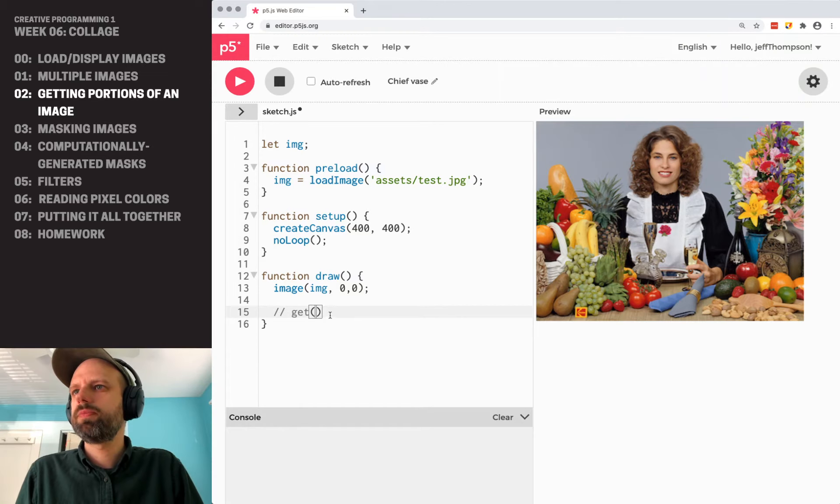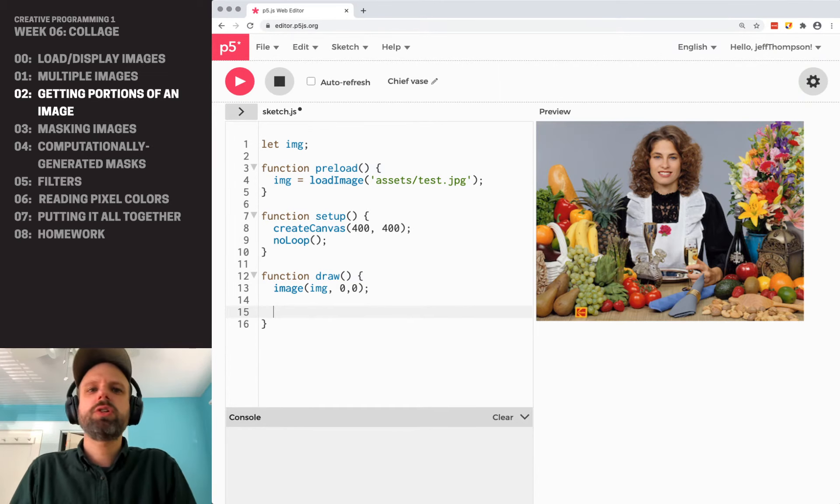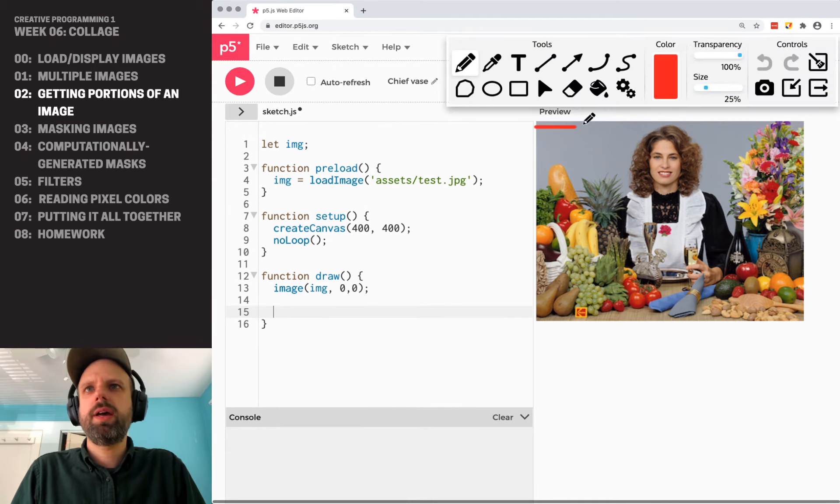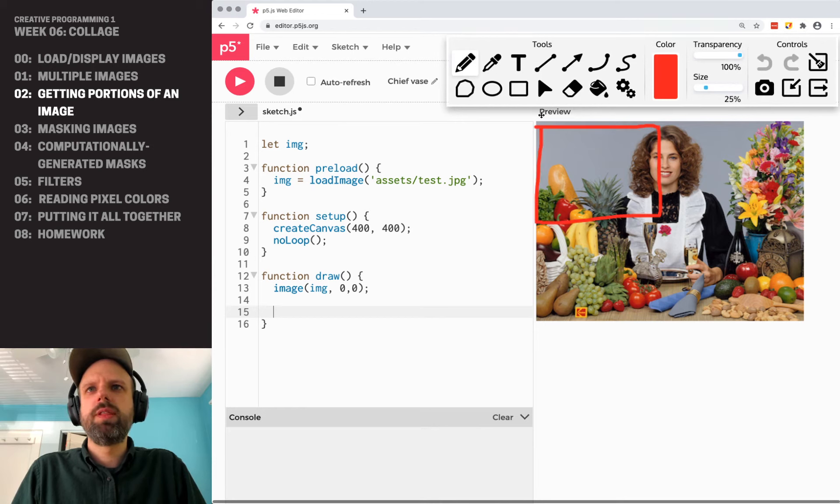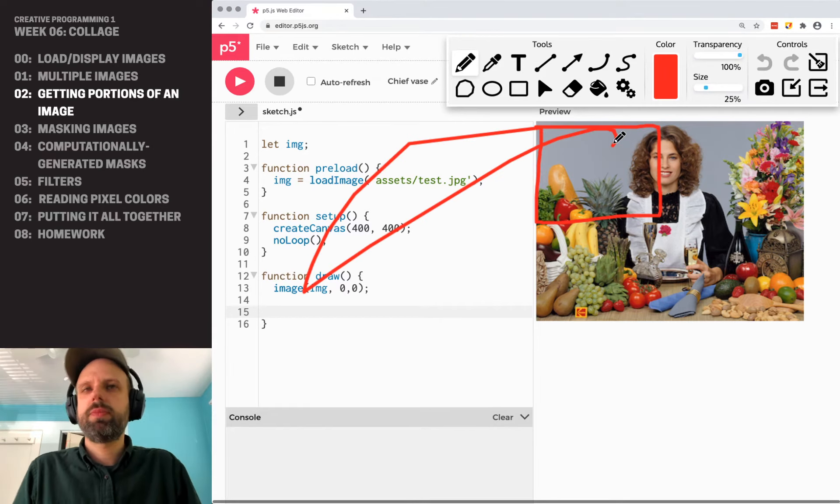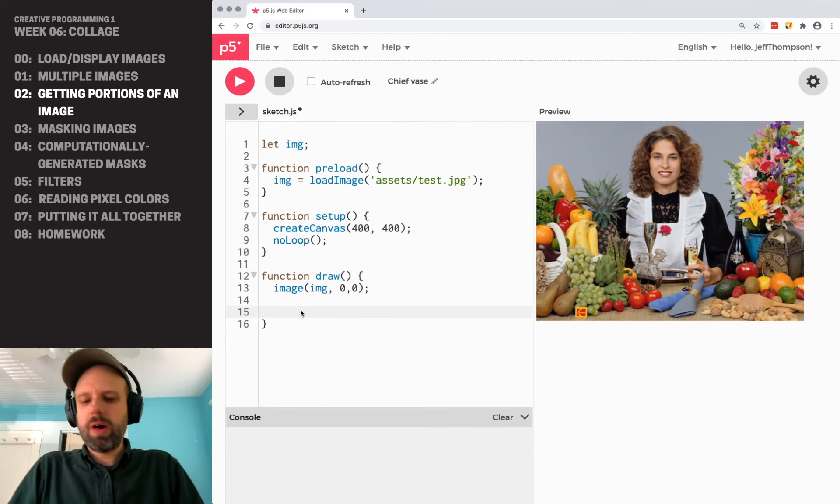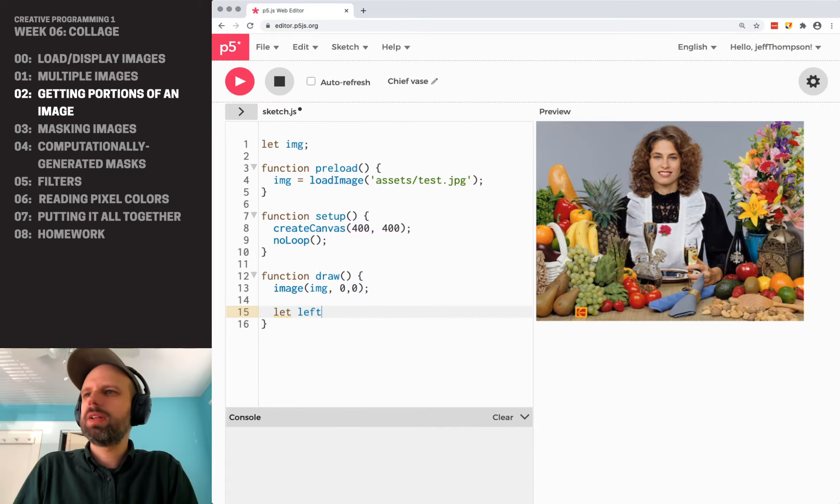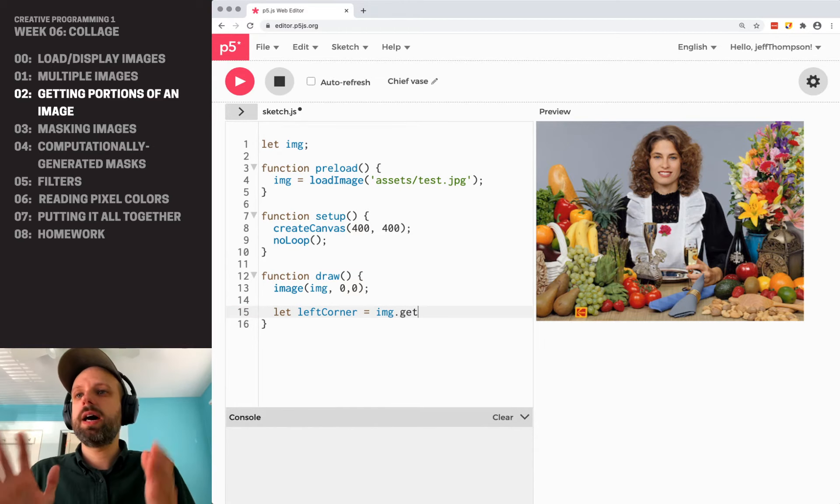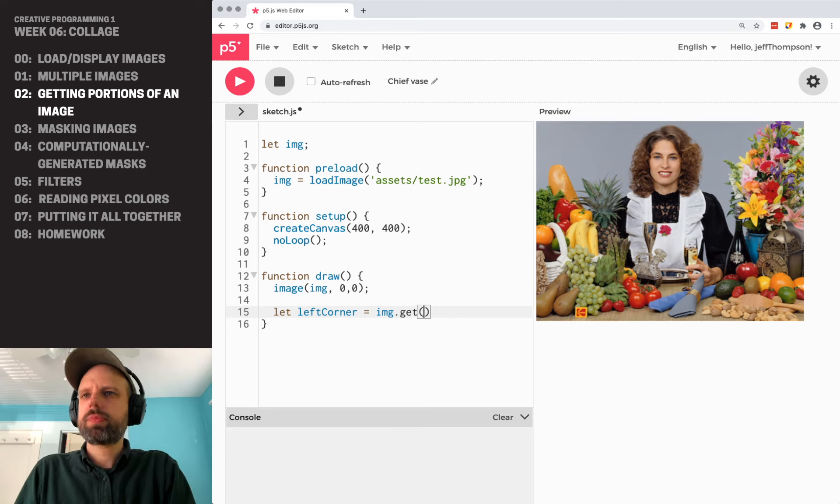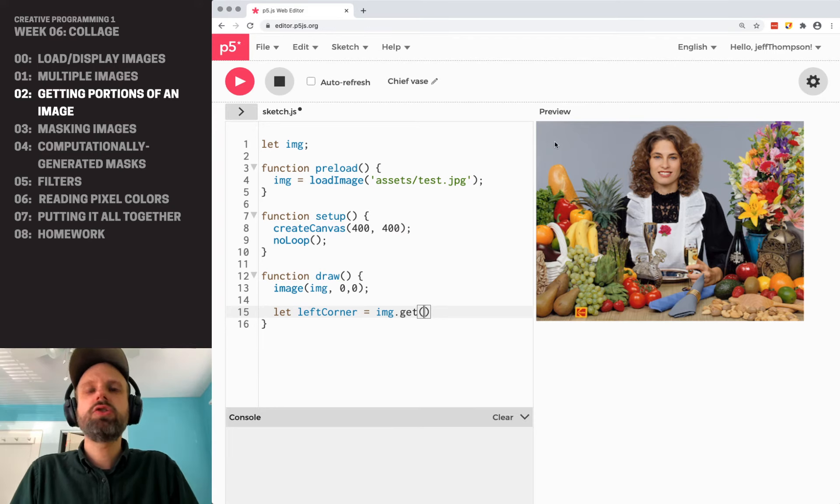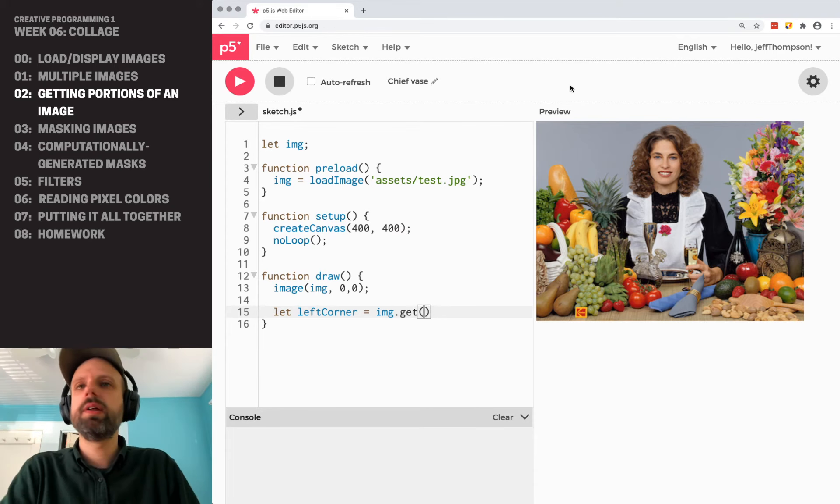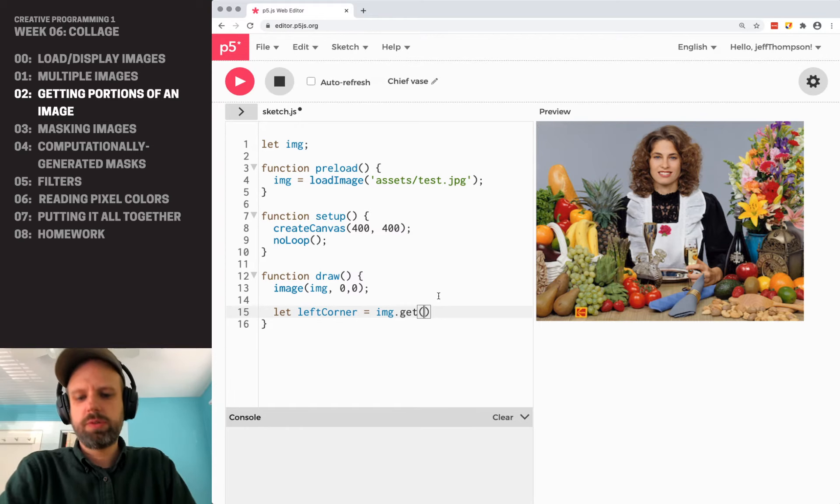So let's say we want to just grab maybe this upper left quadrant of the image. So I want to have this part of the image. Okay. So I'm going to create a new variable called left corner. And I'm going to use the dot syntax again. So img.get. And just like thinking about rectangles and screen coordinates, I want to think about what my numbers are here. So I know this corner is zero, zero.